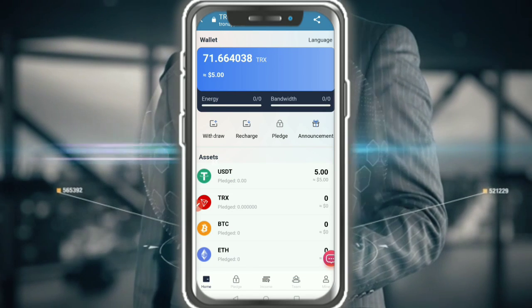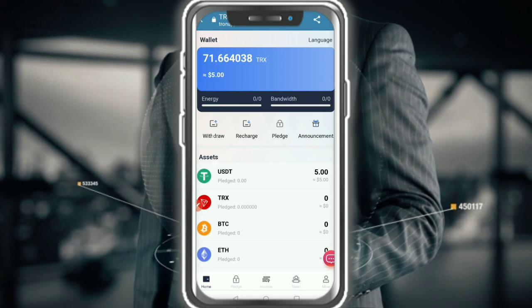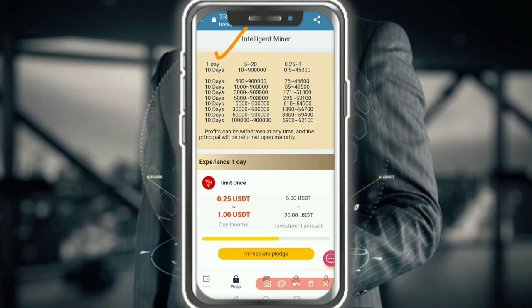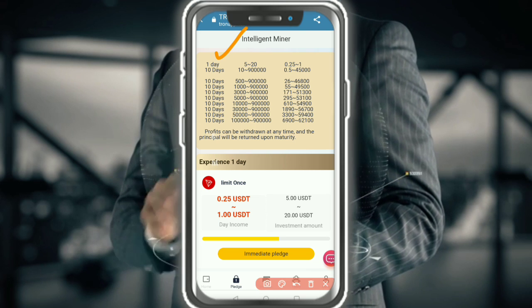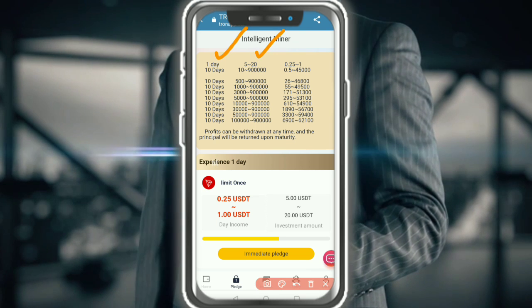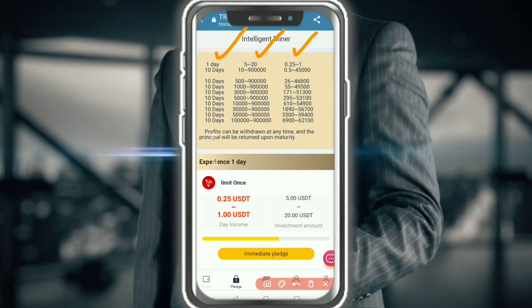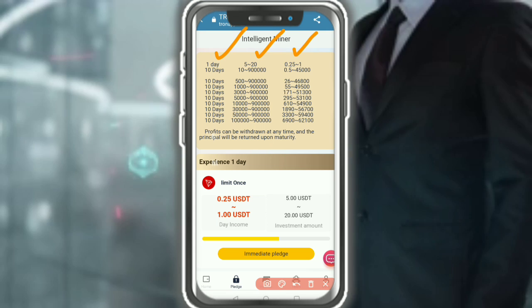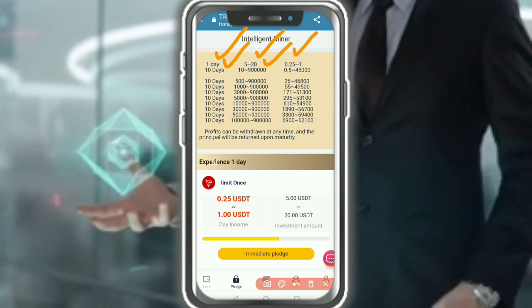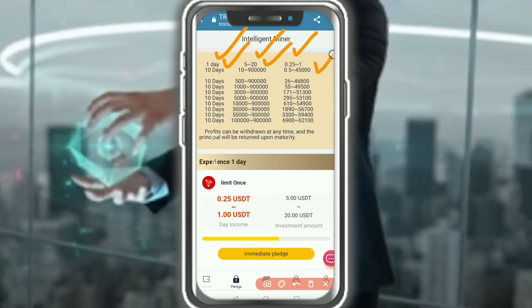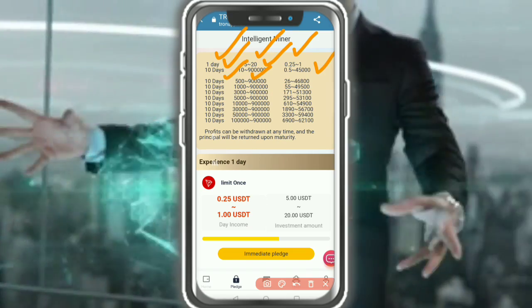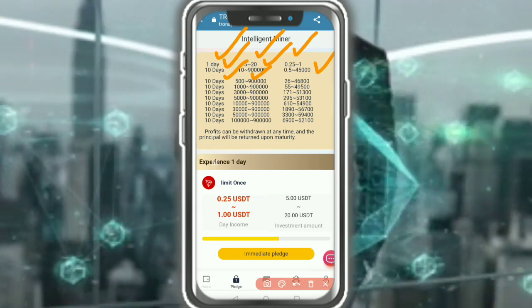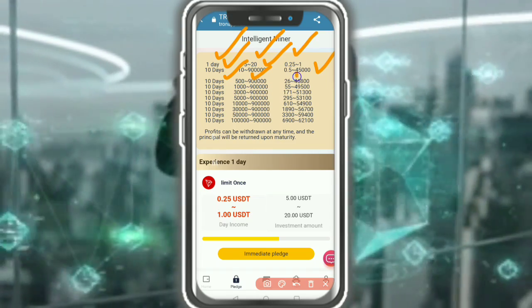Now I'm going to tell you how to invest on this website. There is a 1-day plan: 5 to 20 USDT with a commission of 0.25 equal to 1 USDT. There is also a 10-day plan showing 10 USDT. Level plans go up to 500 to 900,000 USDT investment with daily returns.